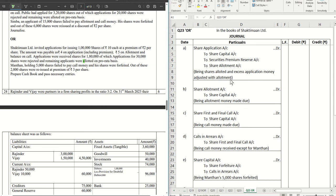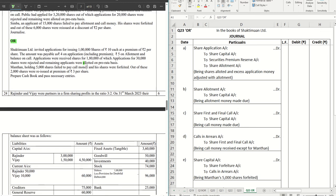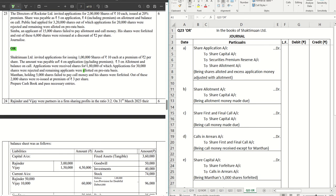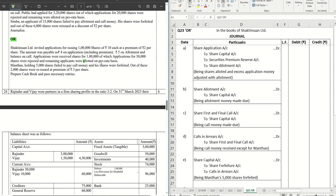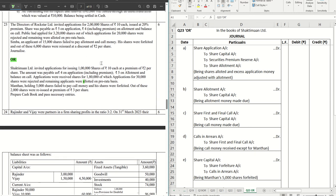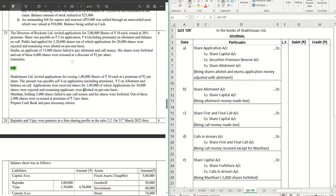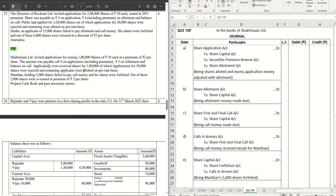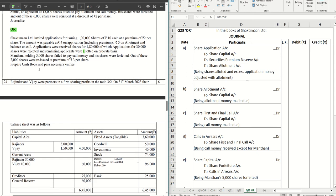Hello guys, welcome back to another video. In this video we are going to cover question number 23 in this series. We are solving the CBSE sample paper 2024 for accountancy. If you haven't checked out the previous videos, the entire playlist is in the description box below. The link to this paper is also there. Do hit the subscribe button and the bell icon.